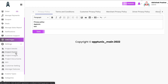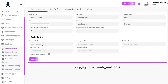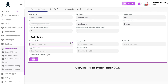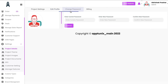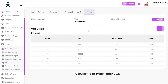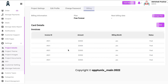In Settings, under Project Details, you can set the app name, admin URL, email address, and website URLs. If you have a Facebook page, you can enter the link so customers clicking the Facebook icon are redirected there directly. Under Edit Profile you manage the admin's first name, last name, and email. Change Password and the Billing section show the current plan, next billing date, and previous invoices.